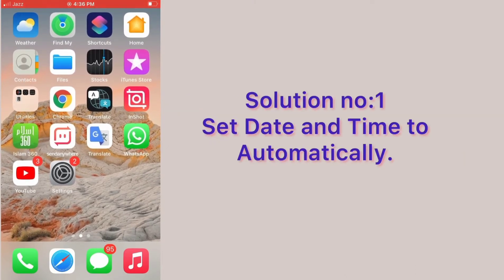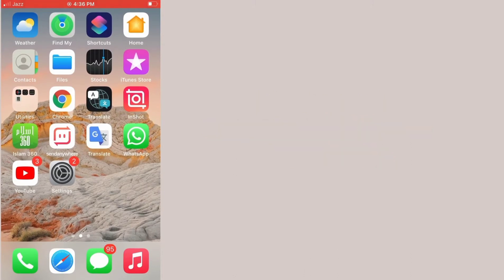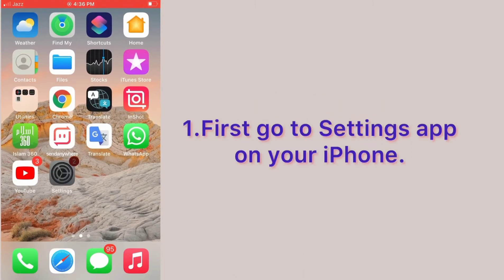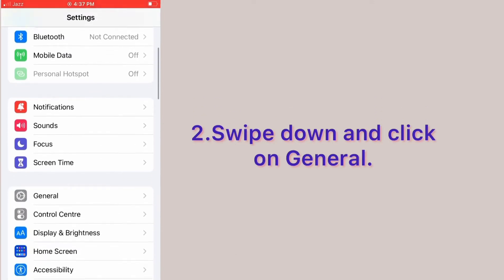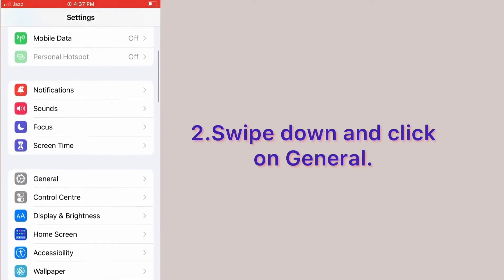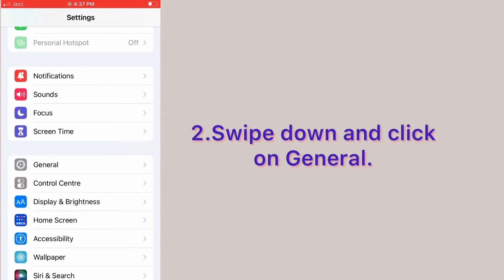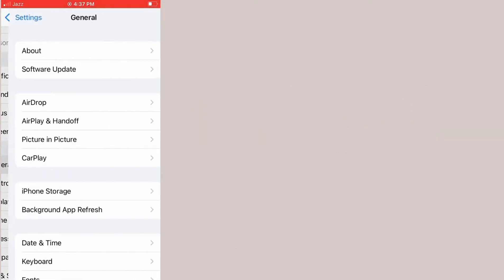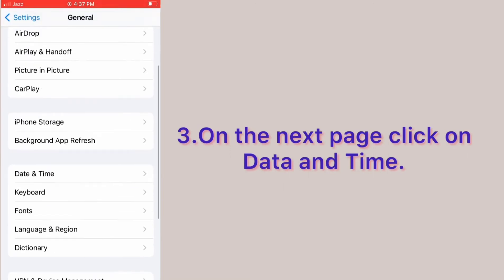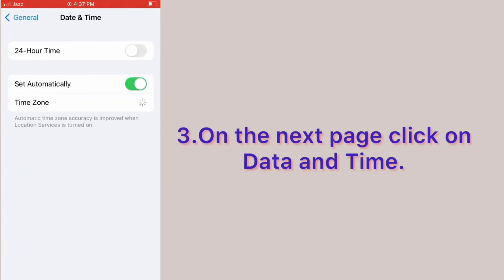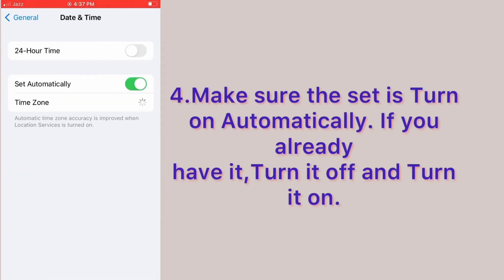Solution number one: set date and time to automatically. First, go to the Settings app on your iPhone, swipe down and click on General. On the next page, click on Date and Time and make sure 'Set Automatically' is turned on.